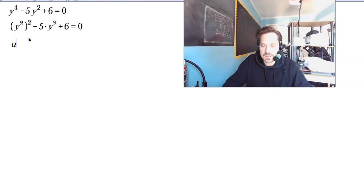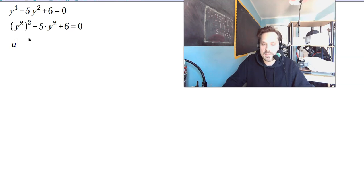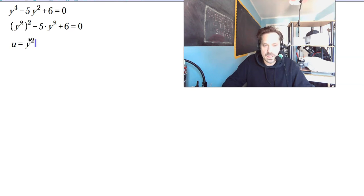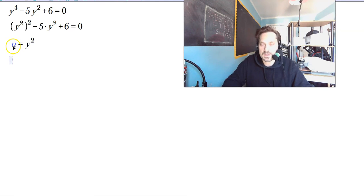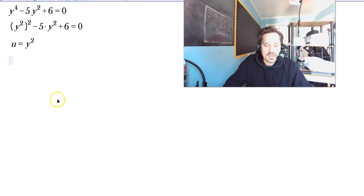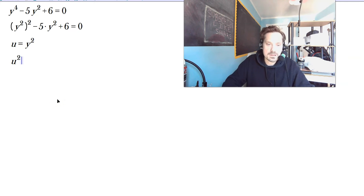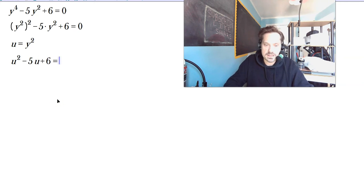Now what we do is we set u — or p or z, it doesn't matter, just some letter — set it equal to y squared. Makes no difference what letter you use. So then the equation becomes u squared minus 5u plus 6 is equal to 0.